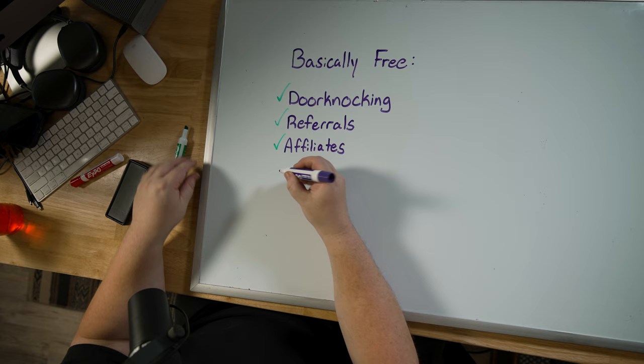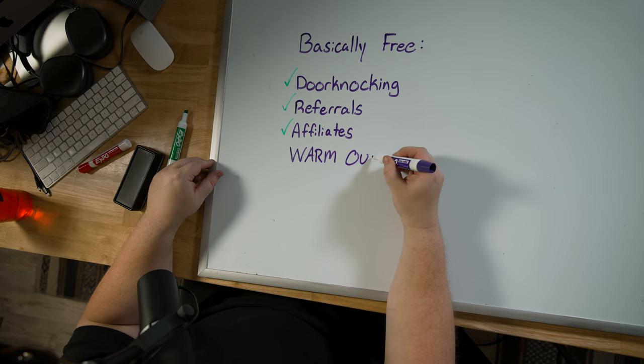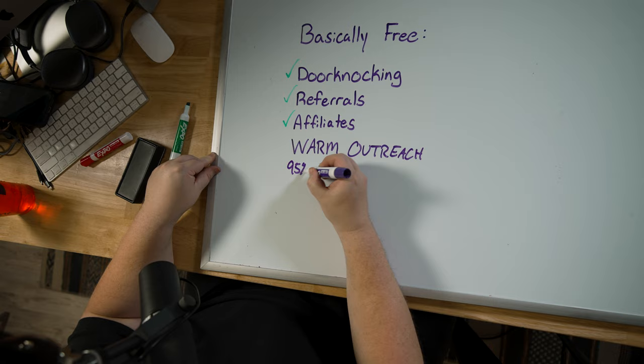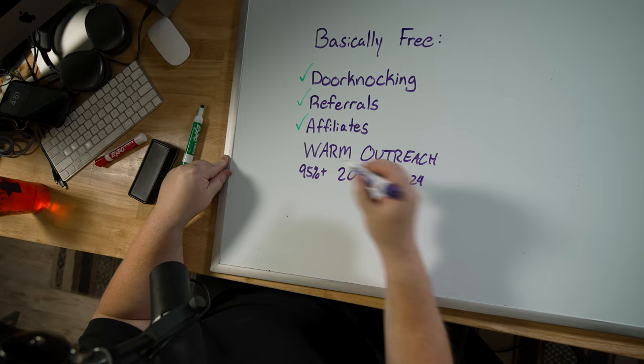But let me talk about my favorite one here that I actually don't have written out. And it's something that I call warm outreach. So you have cold calling, you have cold texting, but what the heck is warm outreach? So what we do to get 95% plus of our business in 2023 through 2024 has been through warm outreach.